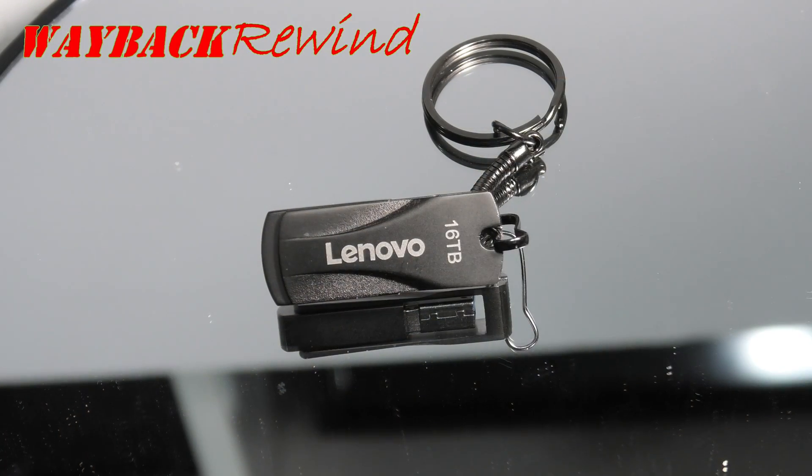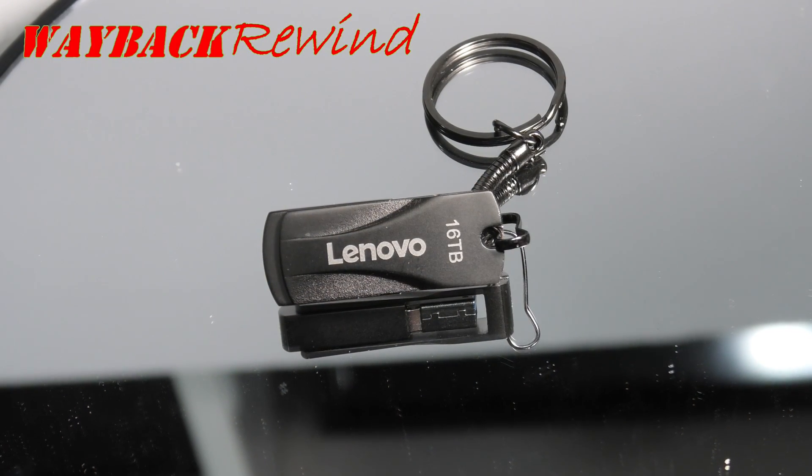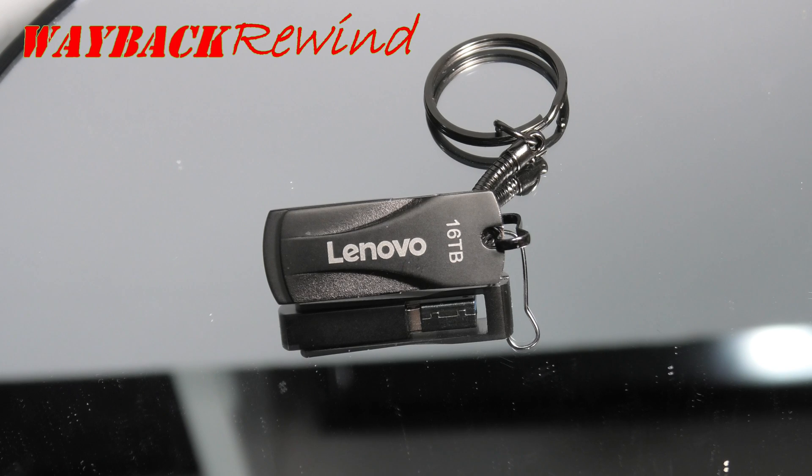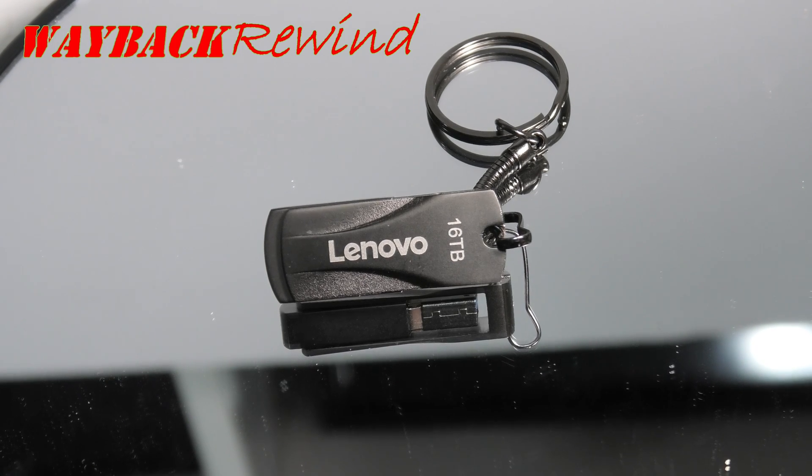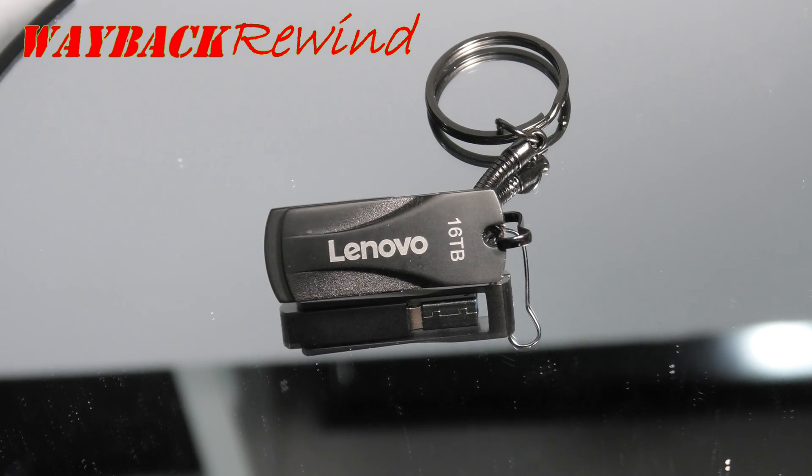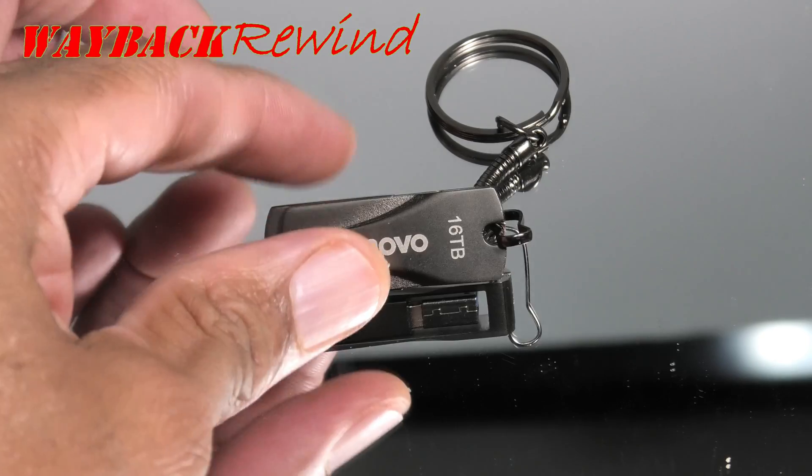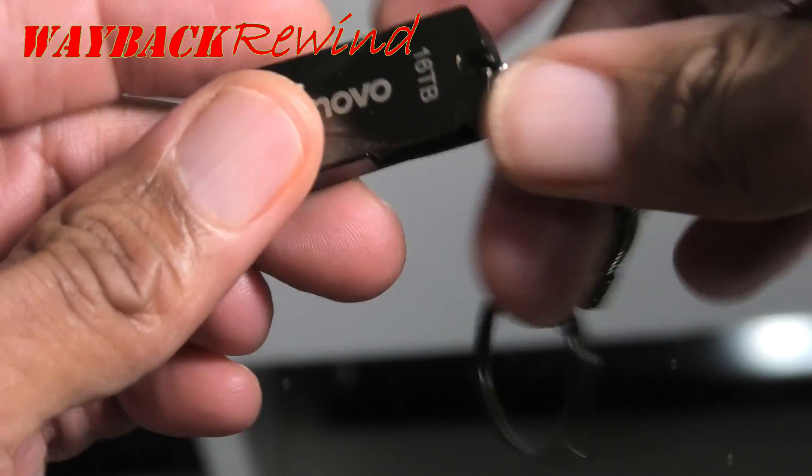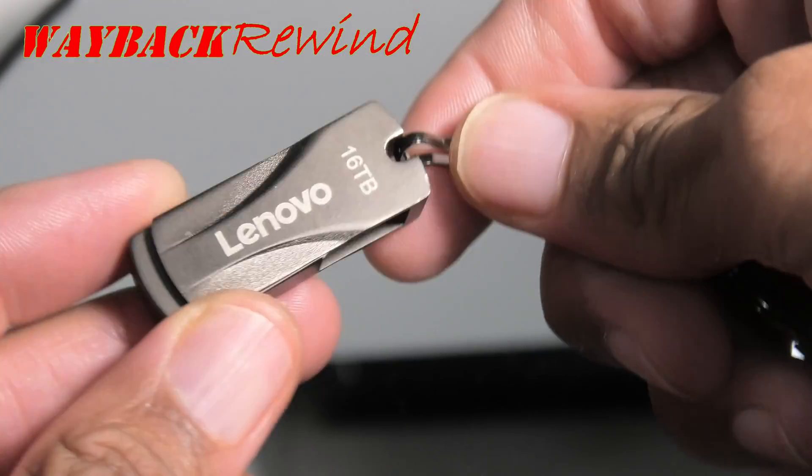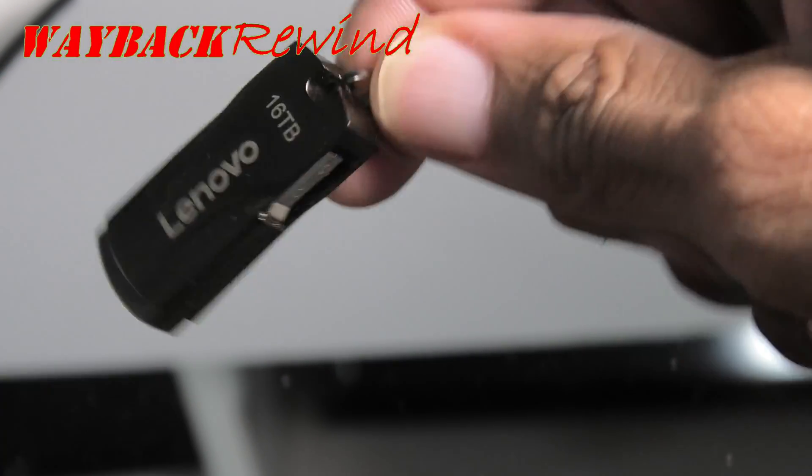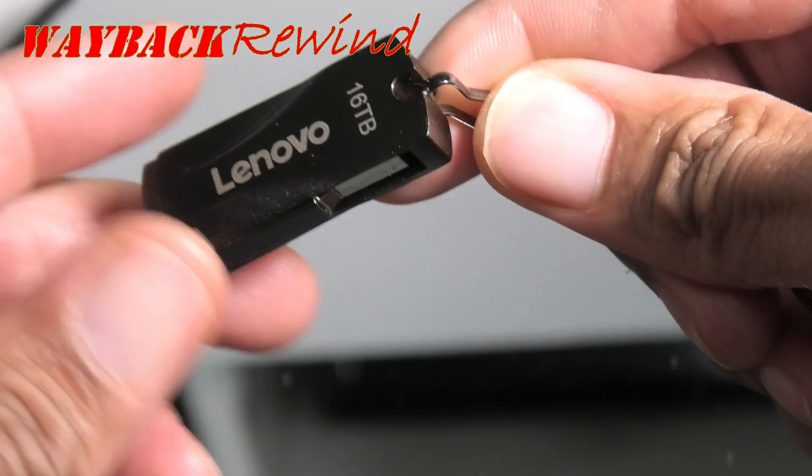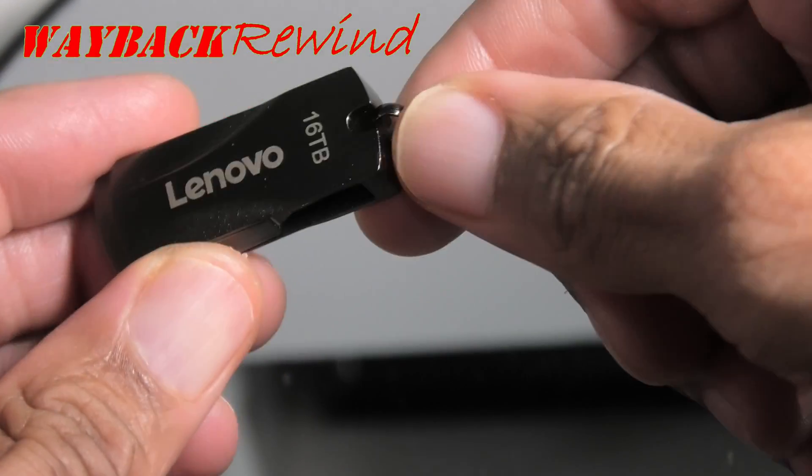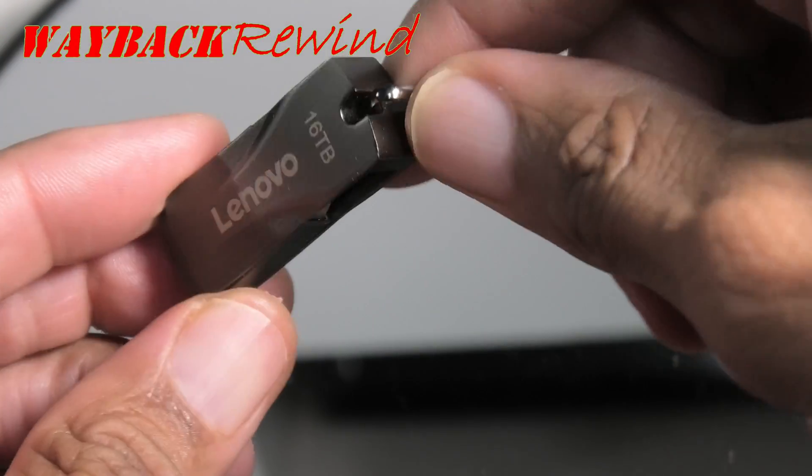Hey guys, Wayback Rewind here. A friend of mine was showing me his new 16 terabyte flash drive that he bought online for eight dollars. Those two facts alone, I'm convinced this is fake. He swears that he loaded this up with data, formatted it a couple times, put data on it, and it's perfectly fine.